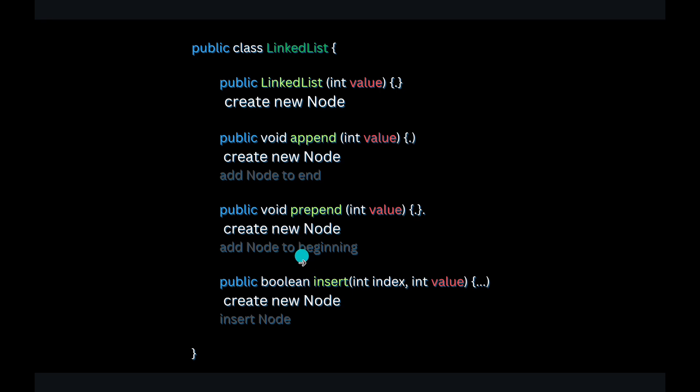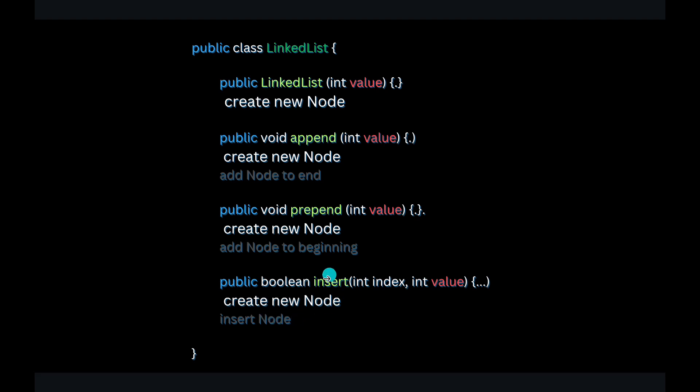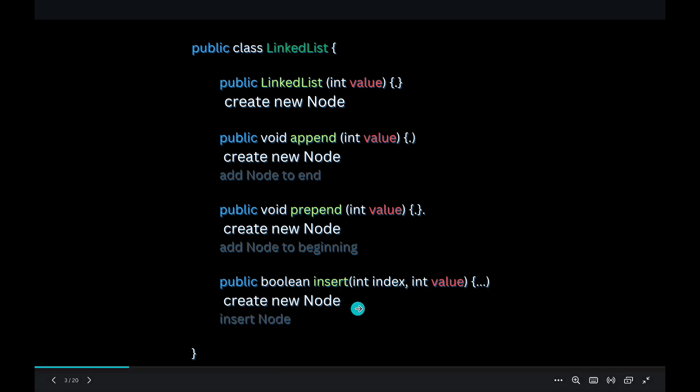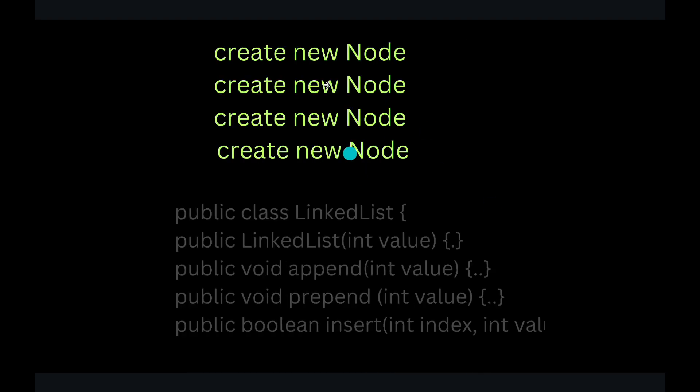So basically all these methods are creating some kind of a node, right? And insert method is also going to create a node and then insert the node at a particular index. So what one thing that all these four methods is doing is they are creating a new node.